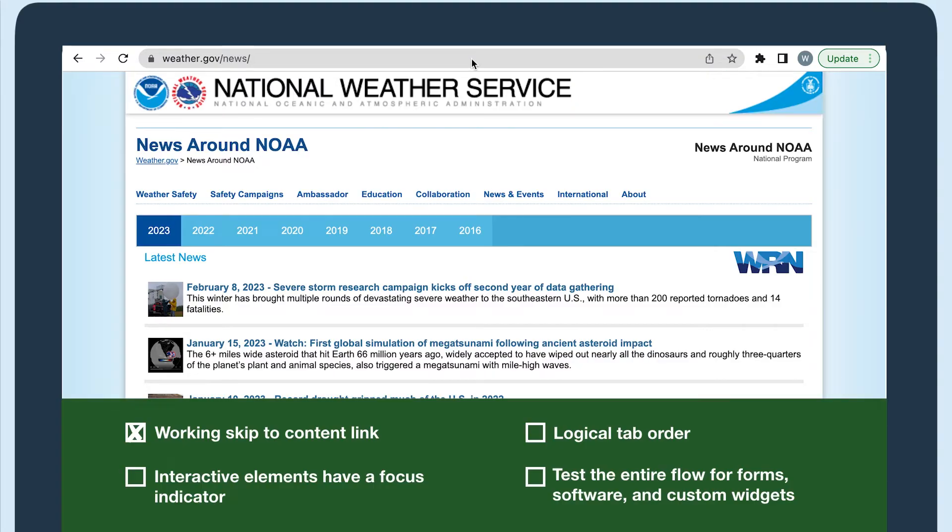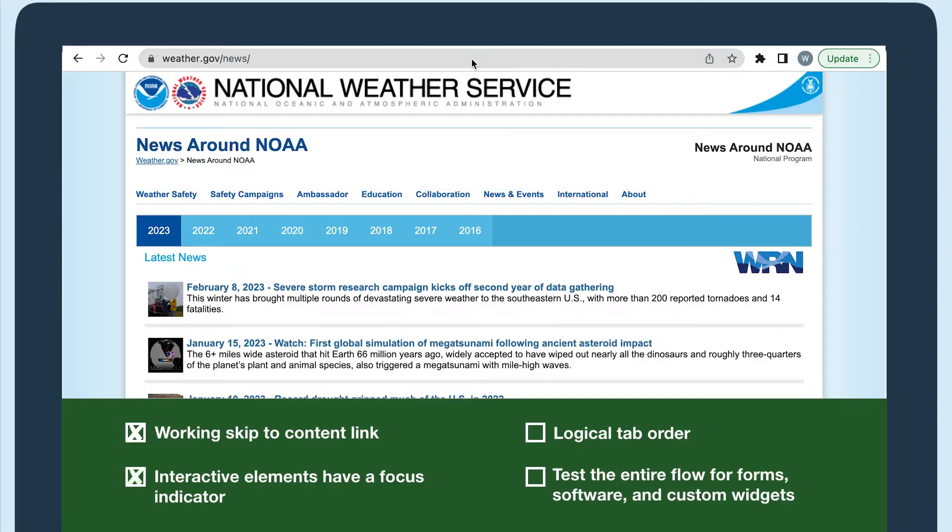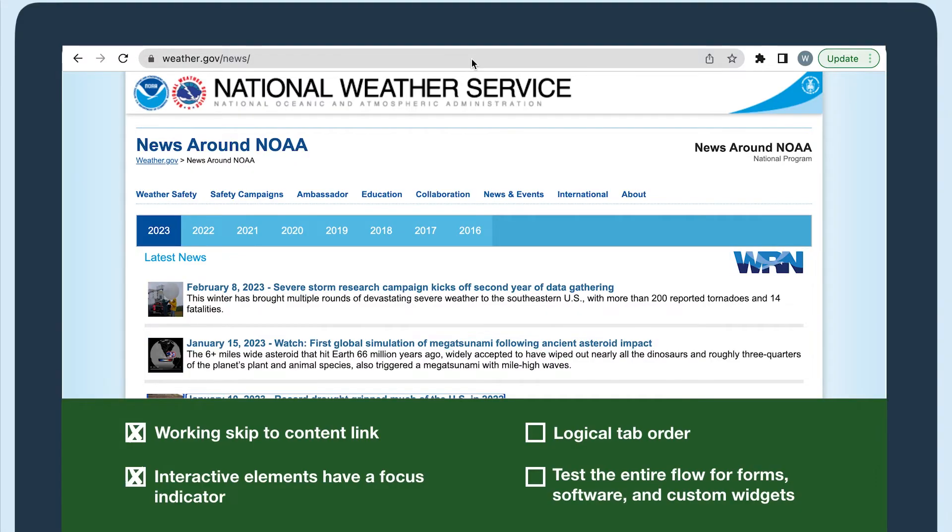The focus indicator looks good. It's a blue outline with a white background, but it disappears a few times. For example, I had to select tab 10 times before the focus indicator came back, so I'll document that as an issue.